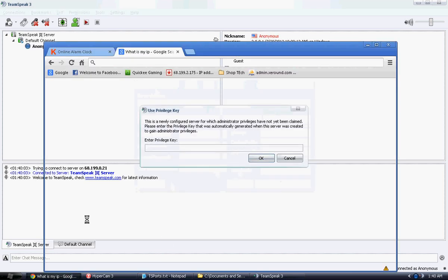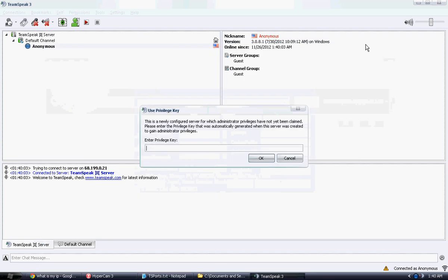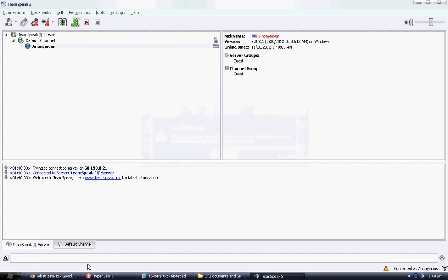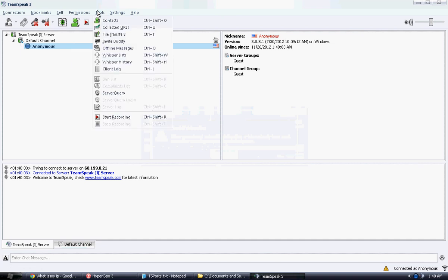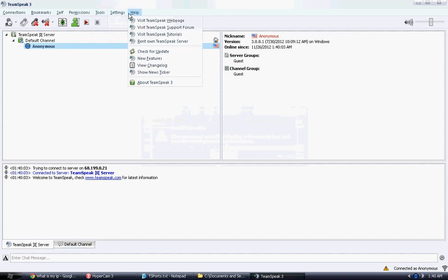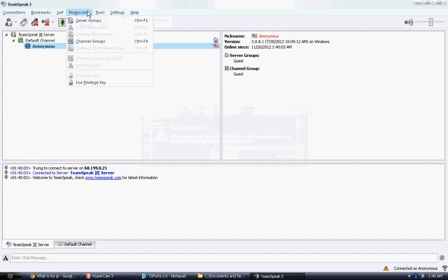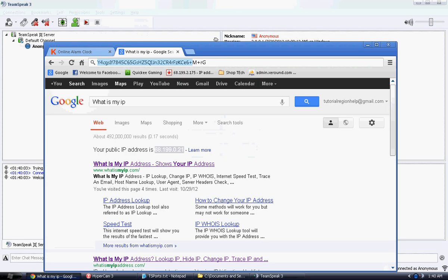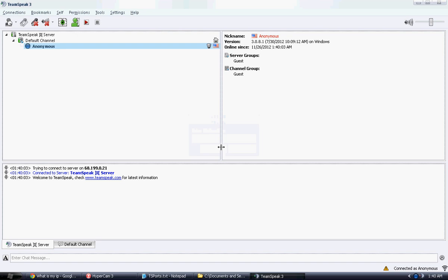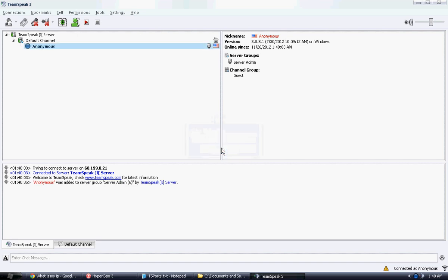And enter in your privilege key that you just recently grabbed. And mine is invalid. If you saw that, it gave me an invalid code. So that's pretty much saying I'm not allowed to enter my server. Which is pretty bad. Don't know why it didn't allow me. Oh, because I didn't grab everything. And now I have server admin.